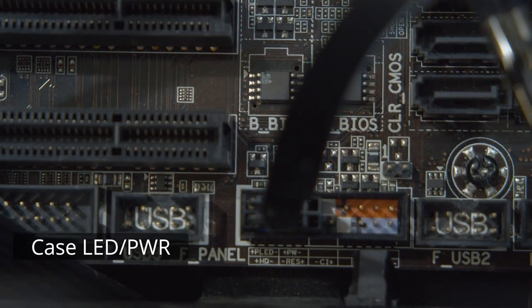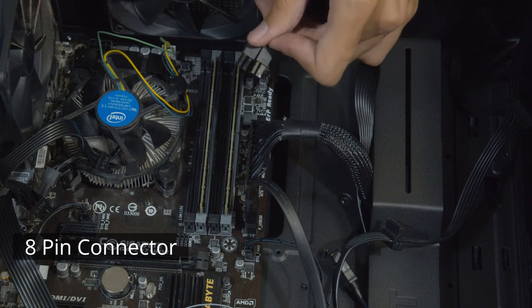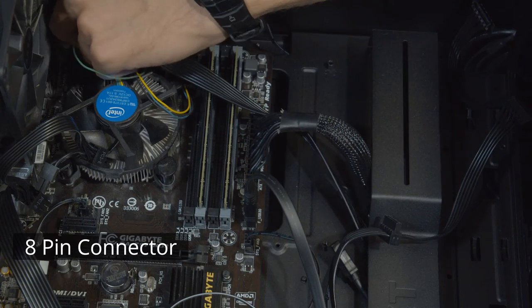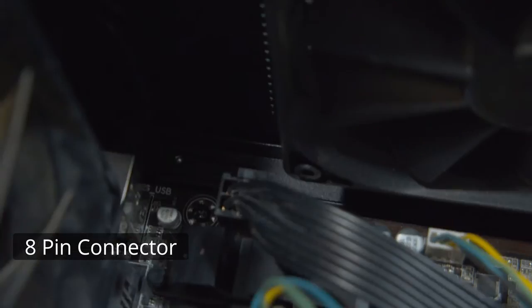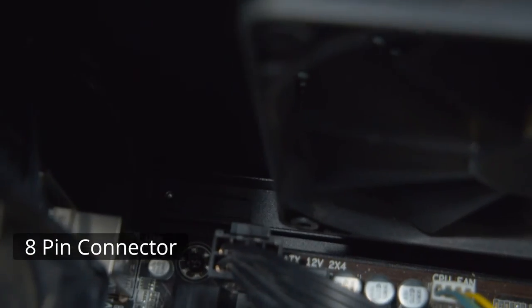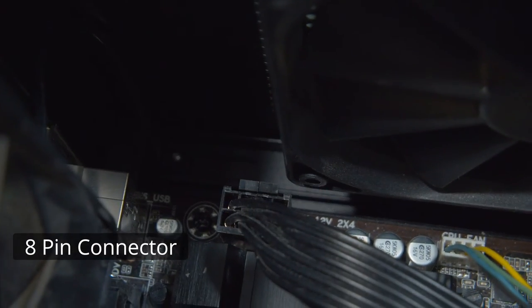Now, I'm going to plug in the 8-pin power connector into the board, which is just like the 24-pin, but it's a little bit easier to click into place.